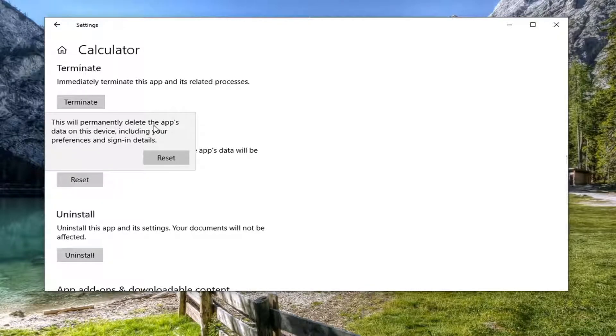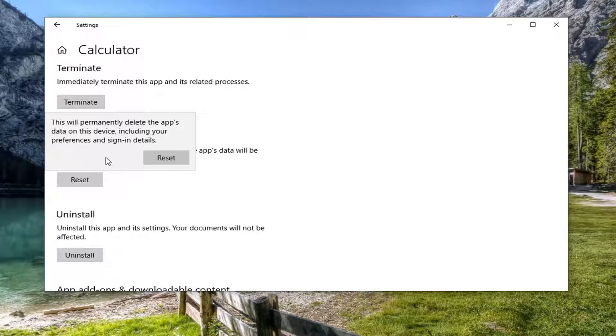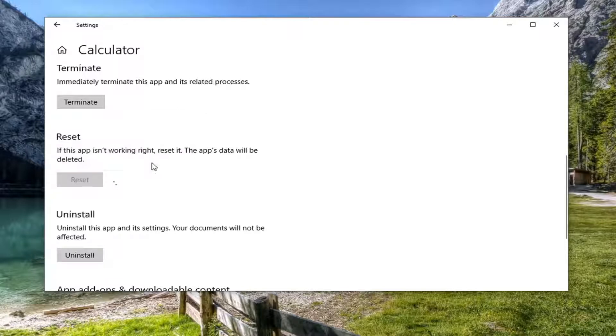So this will permanently delete the app's data on this device including your preferences and sign-in details. If it's obviously an app that has a lot of photos or documents of value to you you might want to consider backing that up before you select reset which is what we're going to do here. So go ahead and select reset.